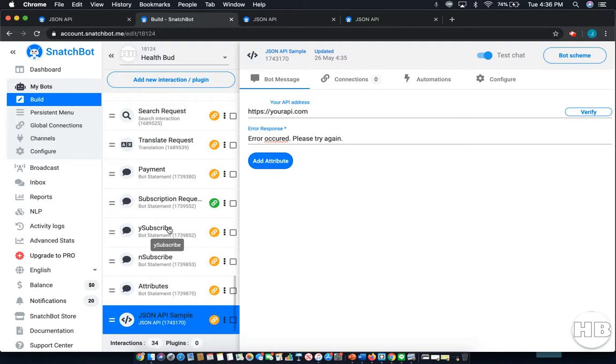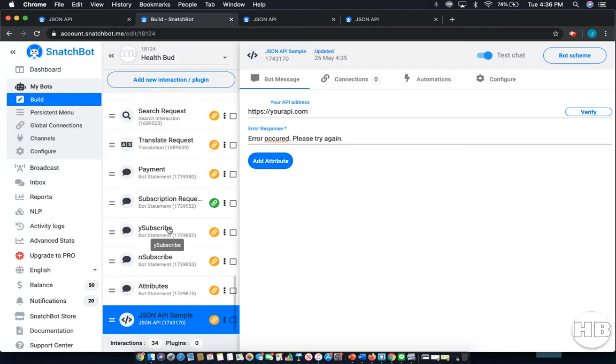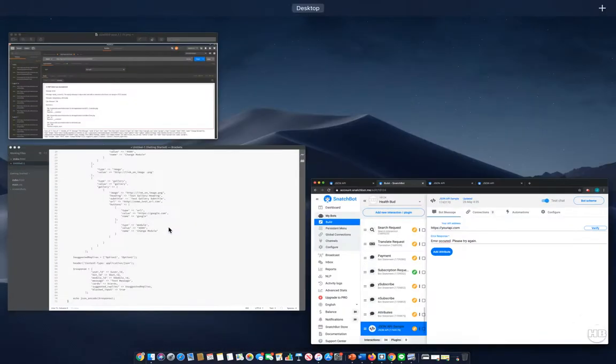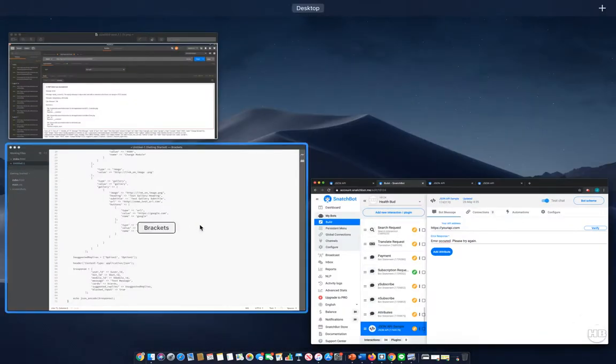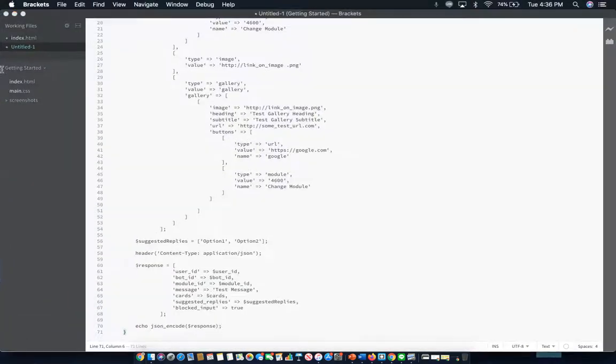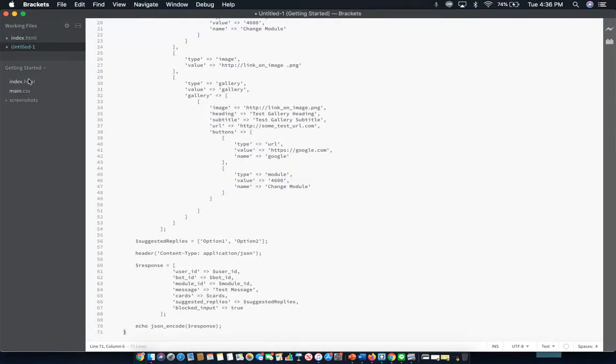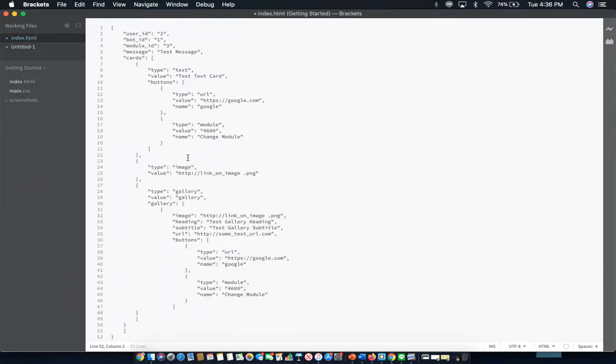Now, once the request has been sent to the API, the JSON response will be received on what to show the user. Now, it has a specific structure, first relying on message, suggested replies, blocked input, and cards. Now, here's an example of a JSON API, what it would actually look like.